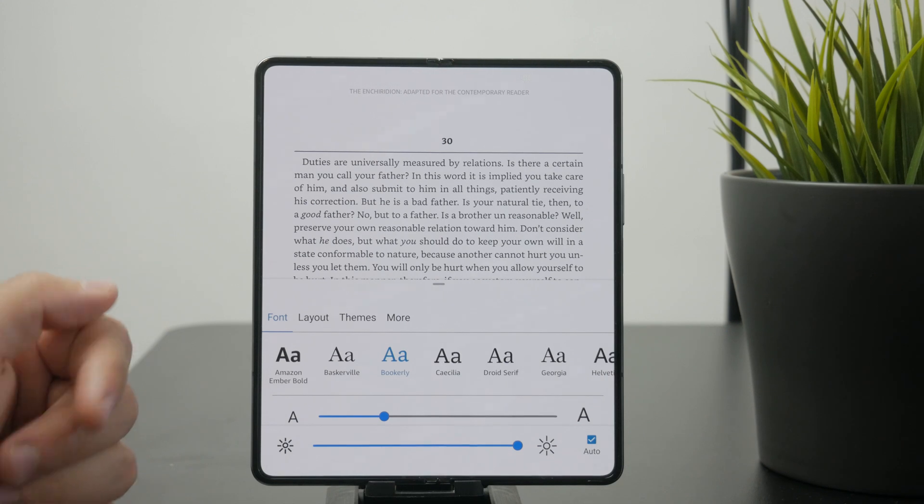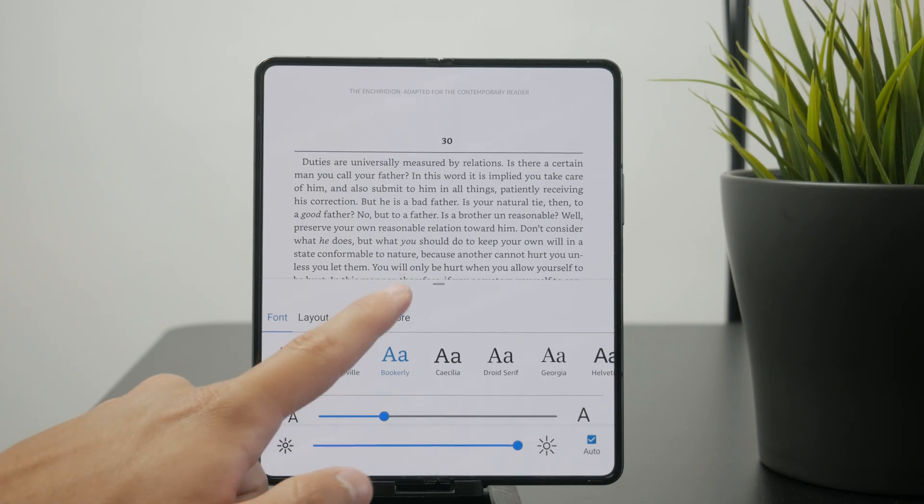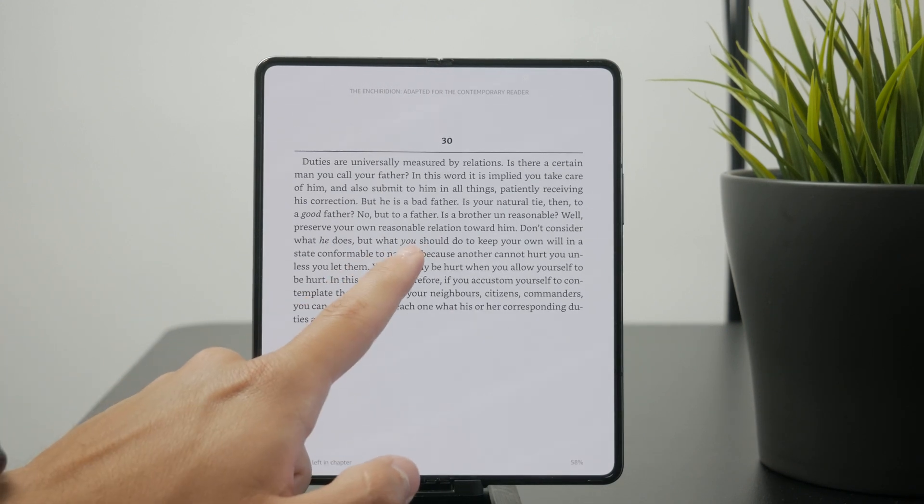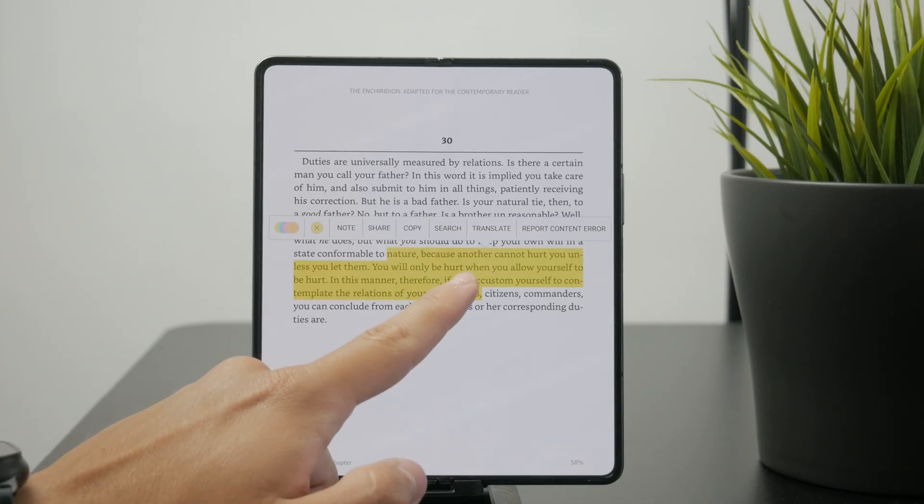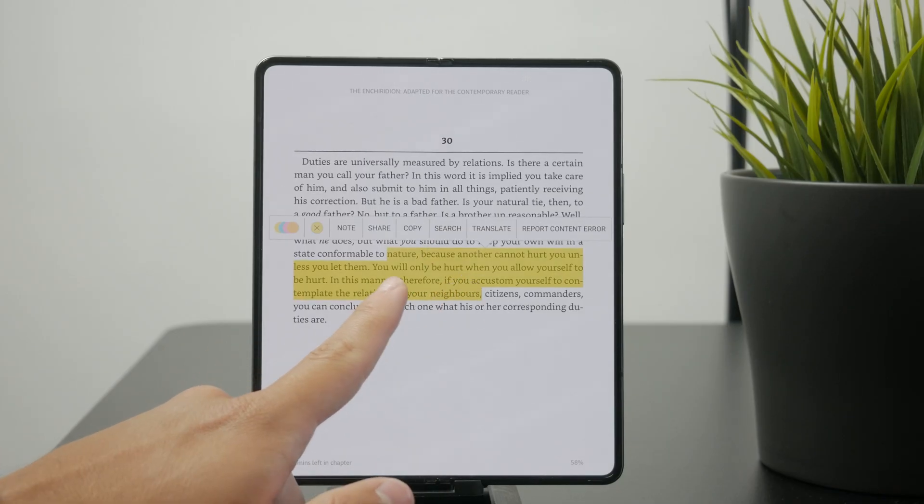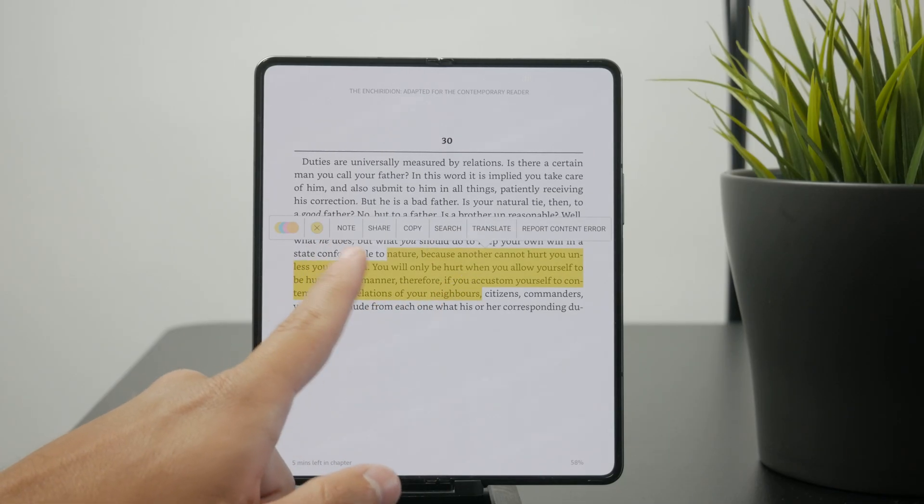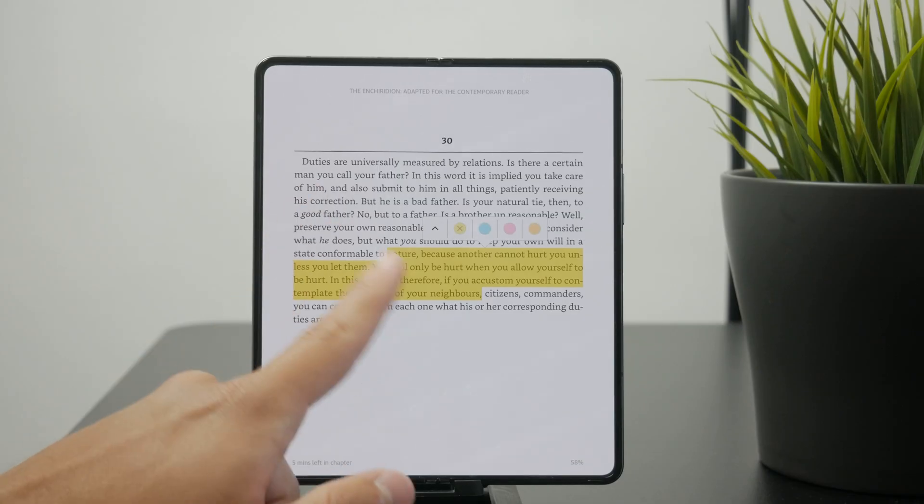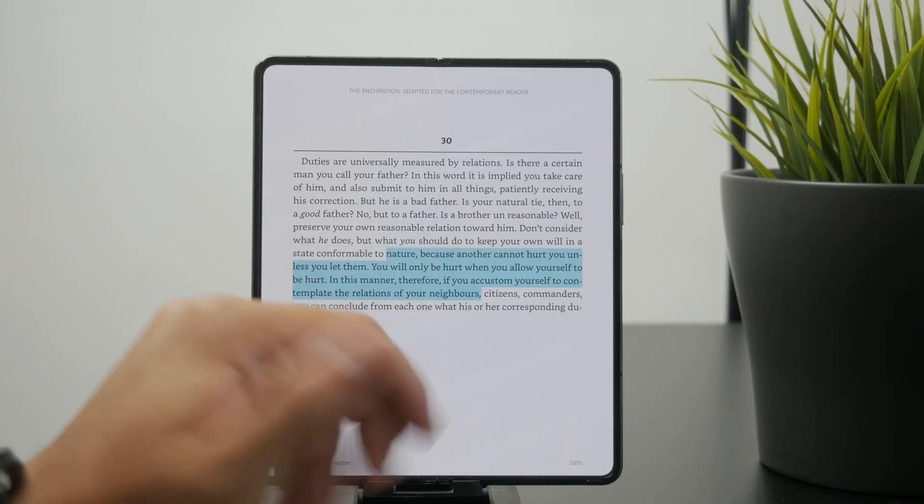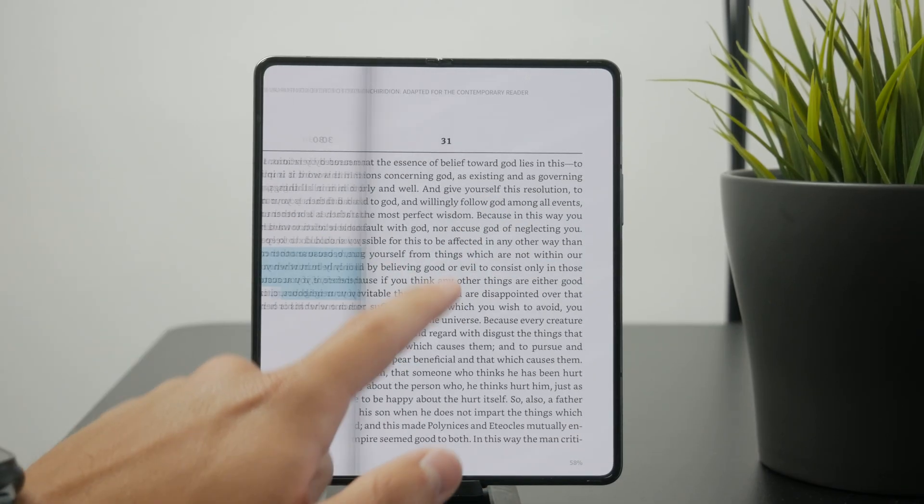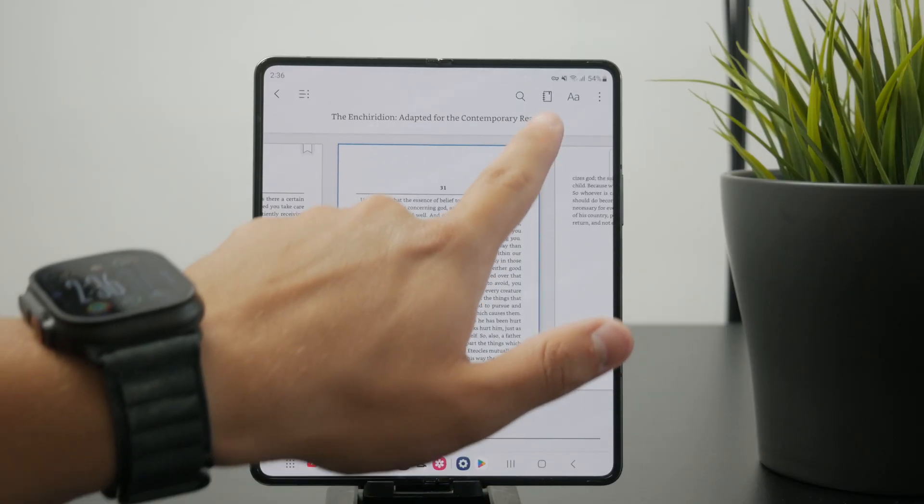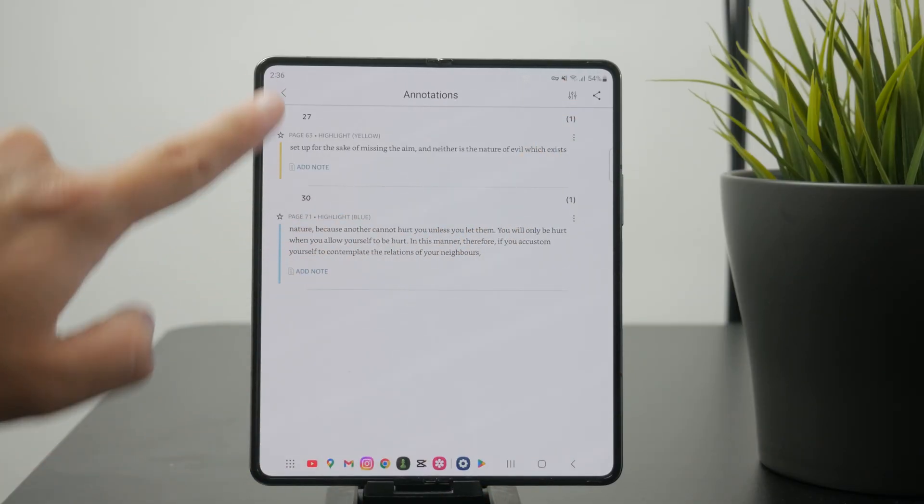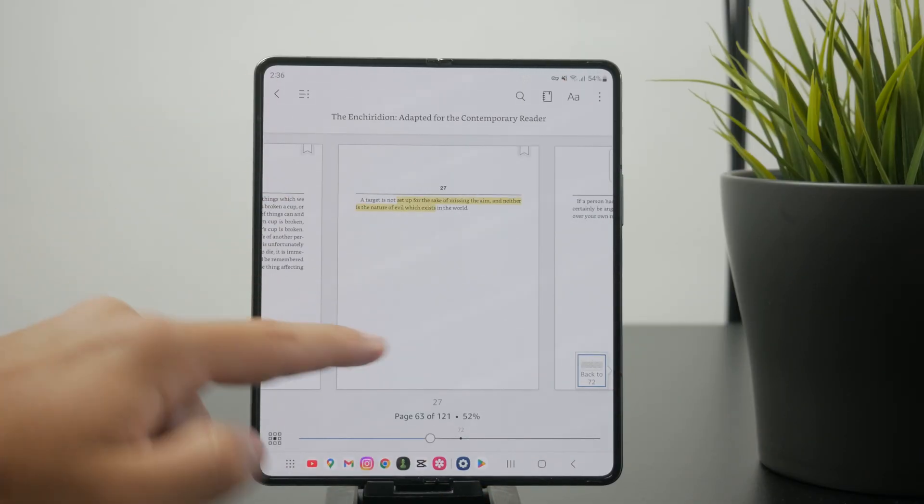You also have the annotation section right there. This is useful whenever you hold down on any of the texts and click on the colored icons to highlight something. Then it is going to appear in the annotation section. There you can even add a note if something impressed you. So it's very useful in that sense.